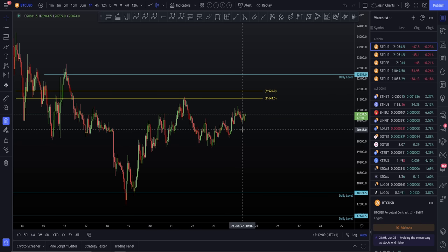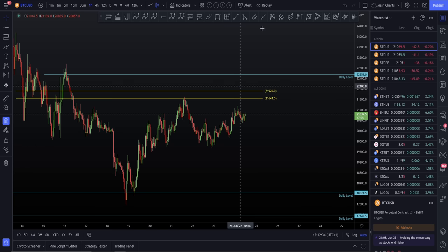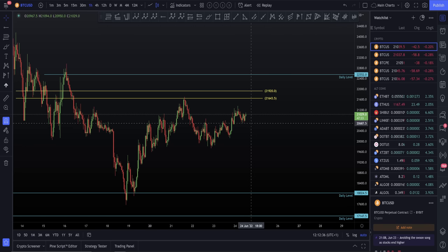If you want to smash the likes on this video, let's say if we can get it to 3,000 likes, I'll take the most requested altcoin in the description below and do a full in-depth technical analysis, maybe even on a live stream for the public with question and answer interactivity. So if that's of interest, hit that like button, comment your altcoin below, and the most requested altcoin will get the in-depth technical analysis should we reach 3,000 likes.